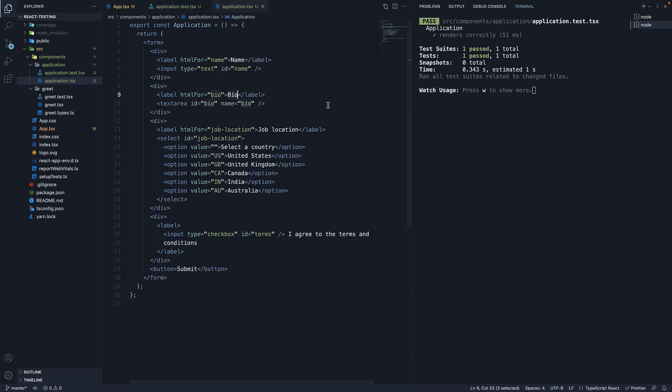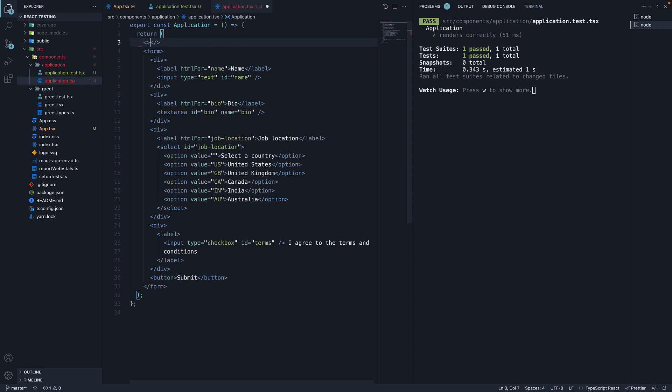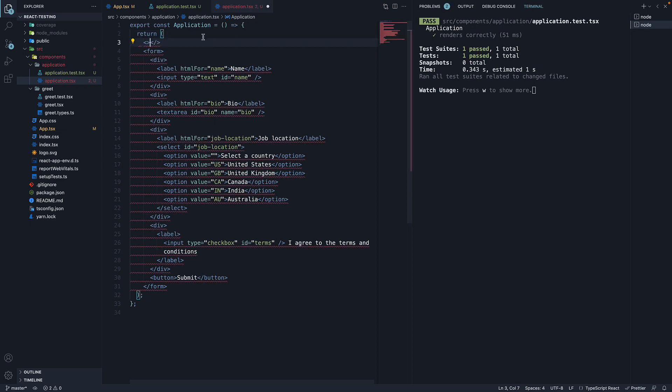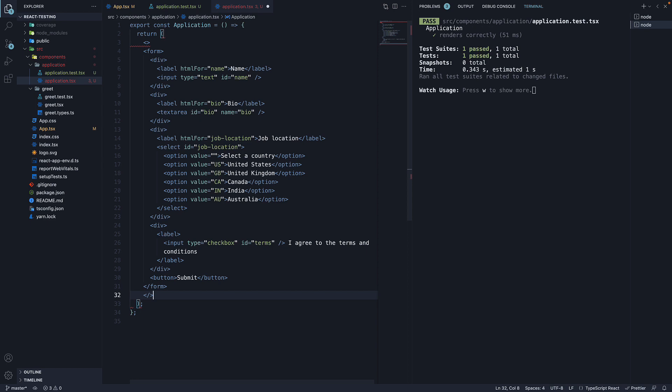Back in application.tsx, let me first add some code in the application component to set the stage. I am going to wrap the form component with react fragment. And just before the form element,